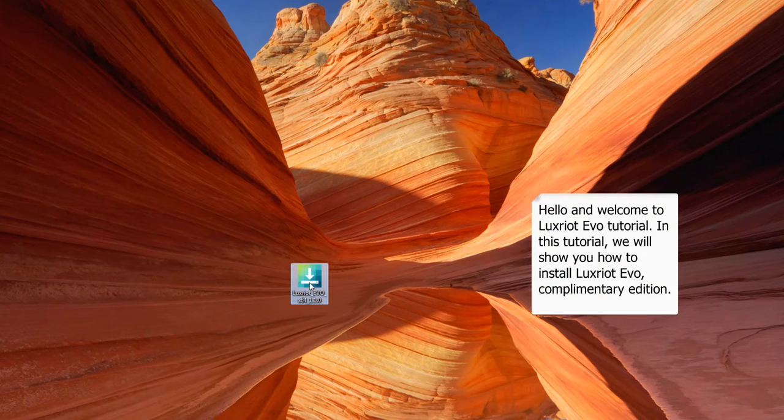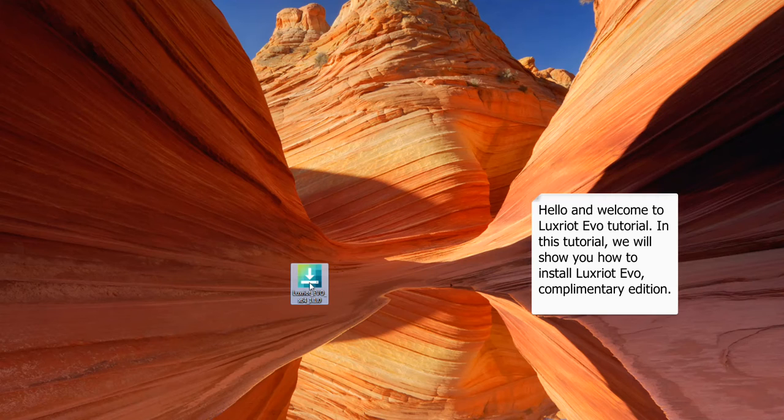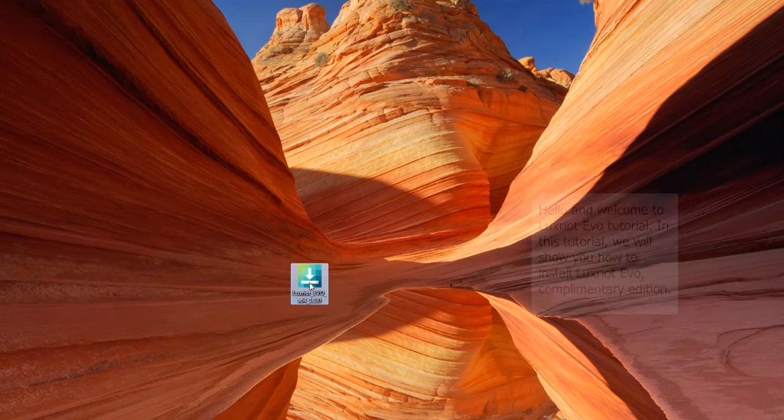Hello and welcome to Luxriot Evo tutorial. In this tutorial, we will show you how to install Luxriot Evo, Complementary Edition.